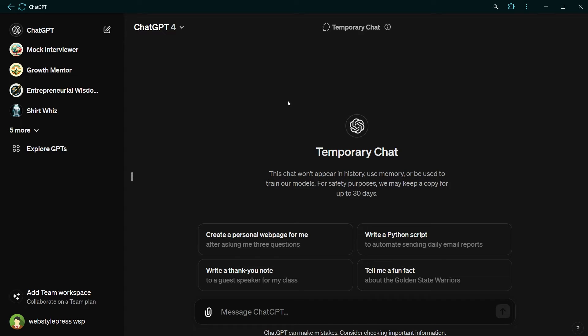This chat won't be remembered or logged. It won't be aware of previous conversations or ChatGPT memory, but it can still follow your custom instructions if they are enabled.